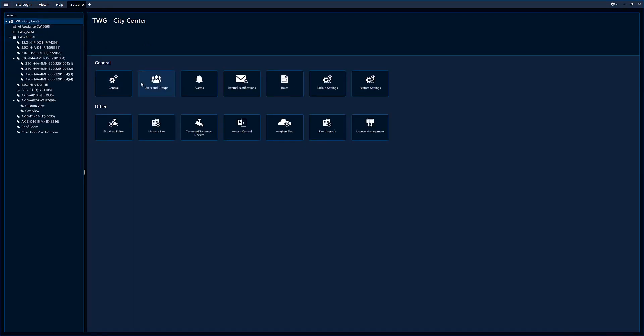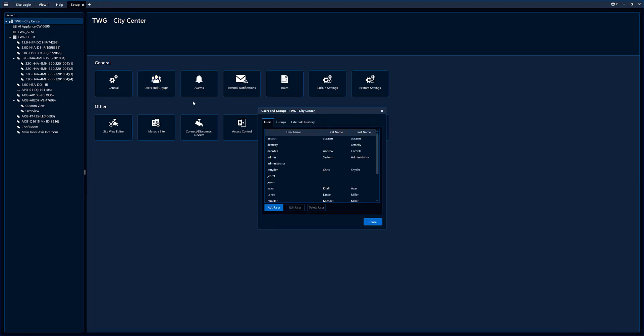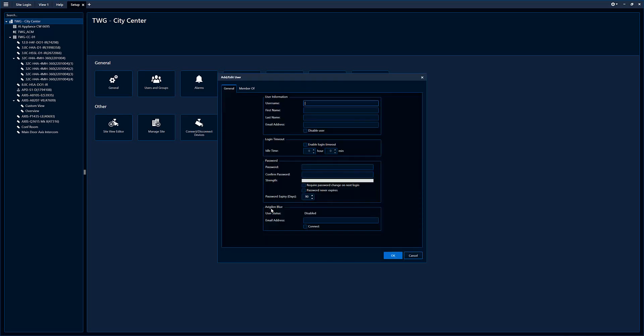Once you hit setup, you can see you have access to the users and groups. Click users and groups and you hit add user.